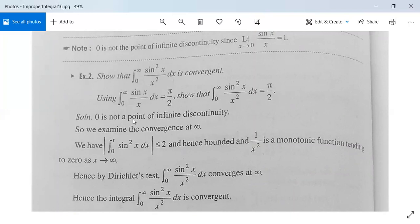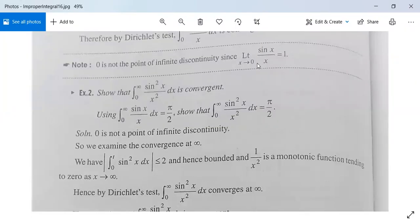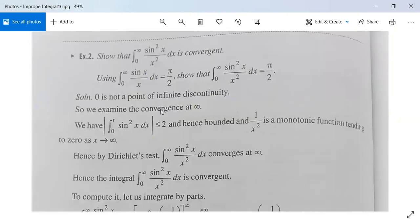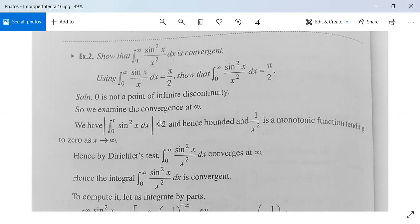Since 0 is not a point of infinite discontinuity — because lim(x→0) sin(x)/x = 1 — we examine the convergence at infinity. We have |∫(0 to t) sin²(x) dx| ≤ 2. You can verify this by integrating sin²(x) from 0 to t. Since it is less than or equal to 2, it is bounded. And 1/x² is a monotonic function tending to 0 as x → ∞. So by Dirichlet's test, integration from 0 to infinity of sin²(x)/x² dx converges at infinity.